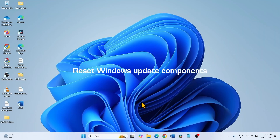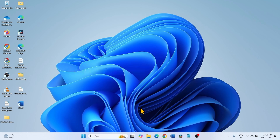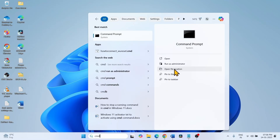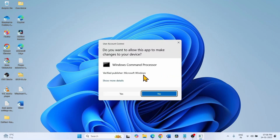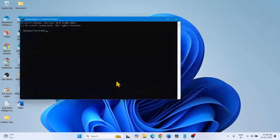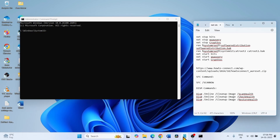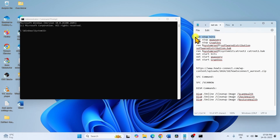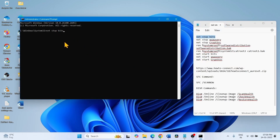The next method is to reset Windows Update components. Click on Search, type CMD, and select Run as Administrator. Click Yes. These are the commands to reset the Windows Update cache — let's run one command at a time. These commands are given in the description. Copy the first command and paste it into the command prompt. Hit Enter.